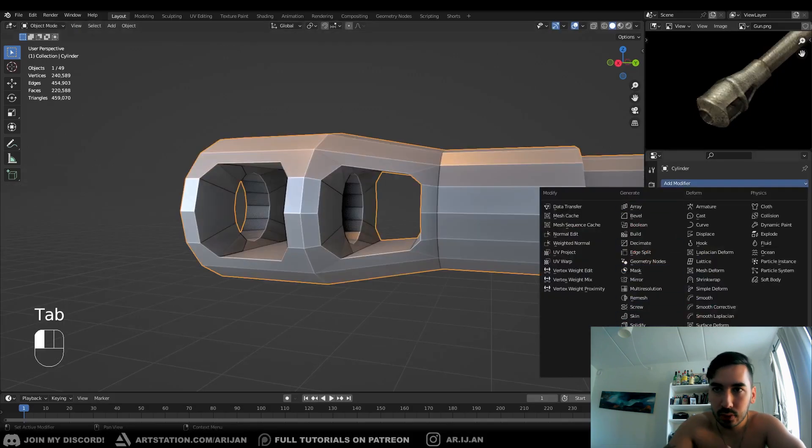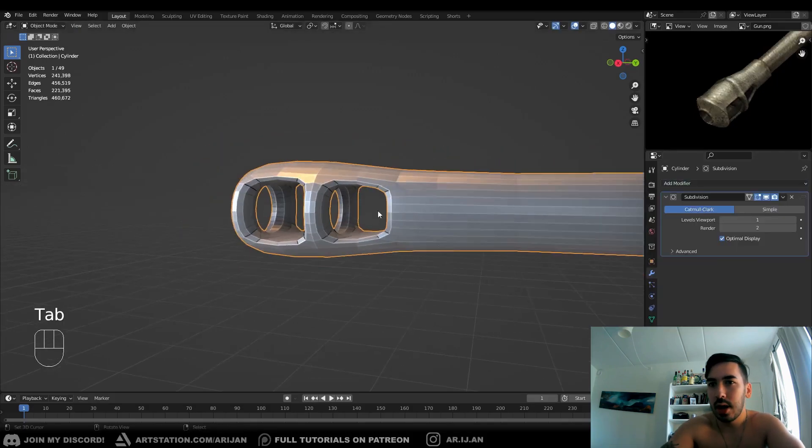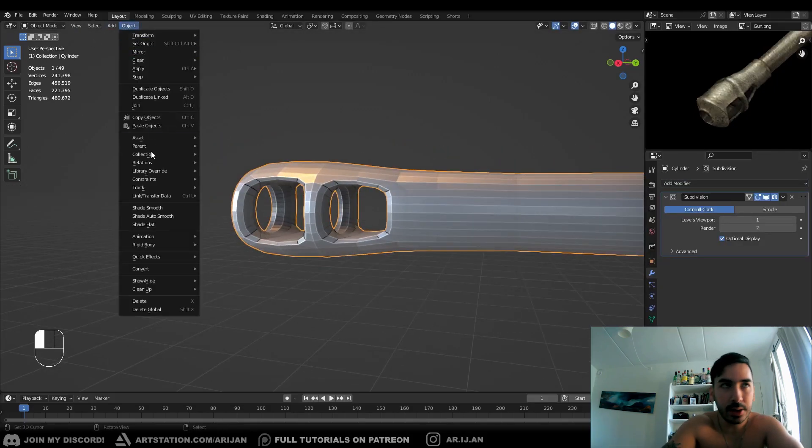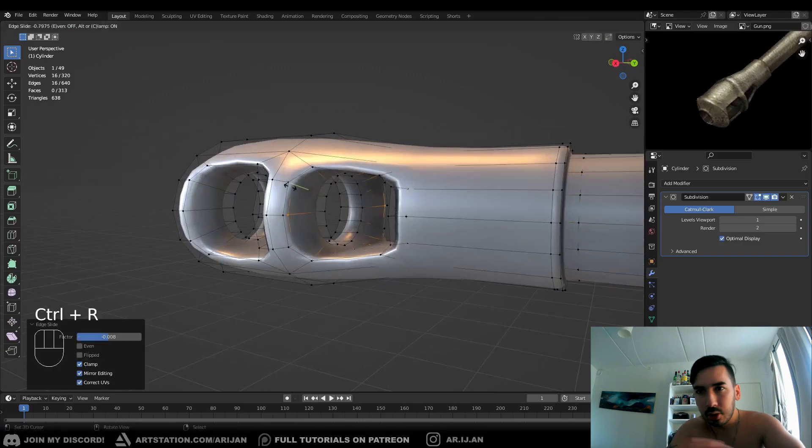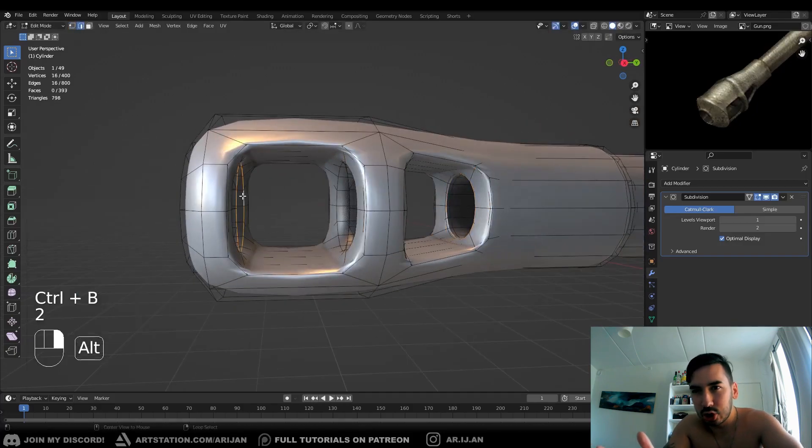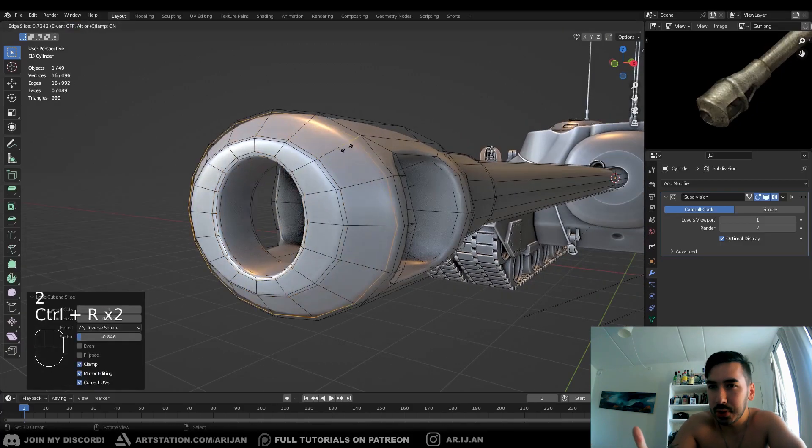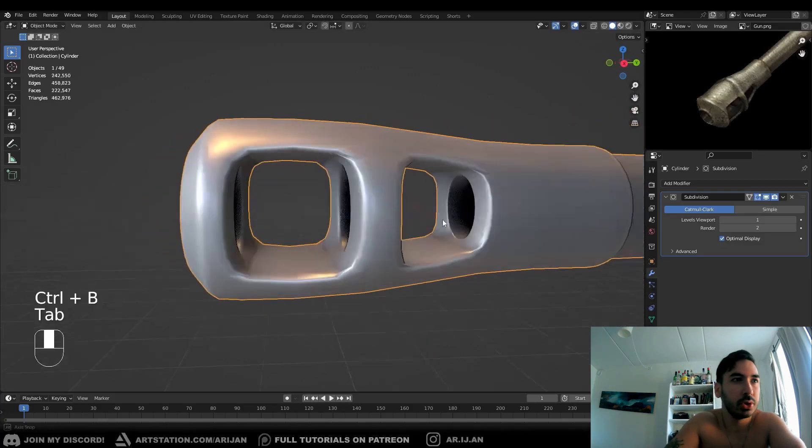And now we've got a subdivision surface modifier, add some smooth shading, and we're also going to add some loop cuts. We're going to put those all over the place just to make the edges look a little bit sharper. We can also use some bevels.